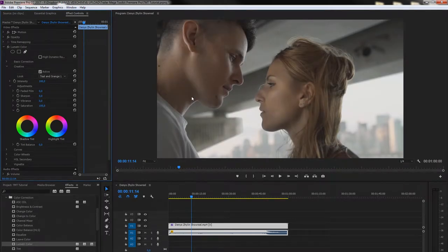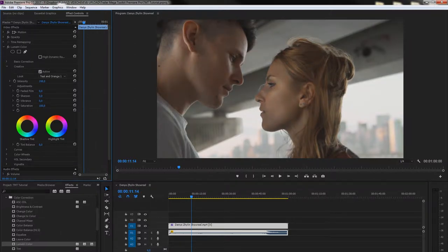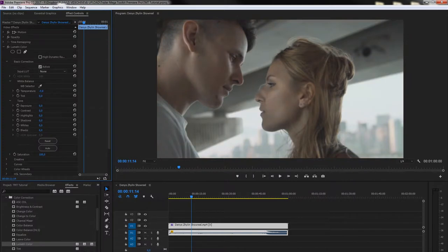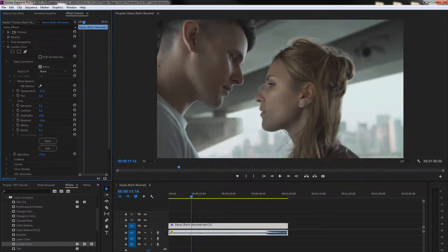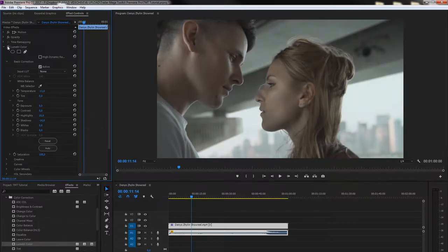Creative tab is much better than Basic, because you can control the intensity of your lot. And also don't forget to adjust the temperature, highlights and shadows in the Basic tab. This will help your image look really great.